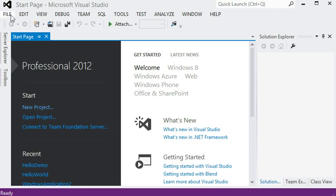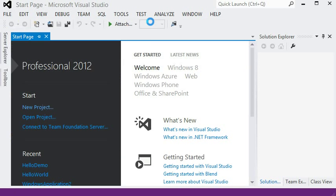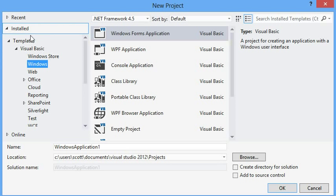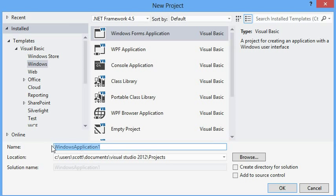This video is going to show you how to work with your projects that you create in Visual Studio. I'm going to create a new project. I'm going to make a Windows Forms application from the Visual Basic group.